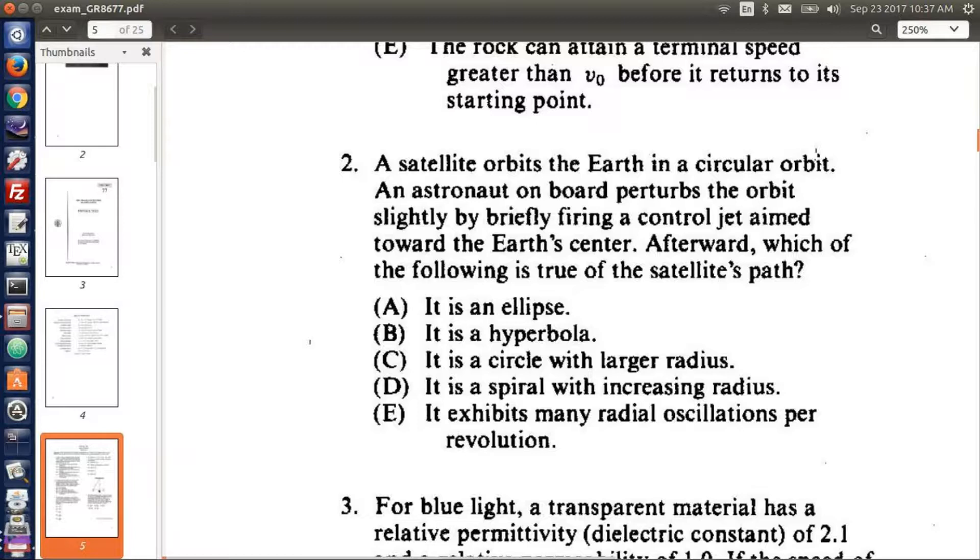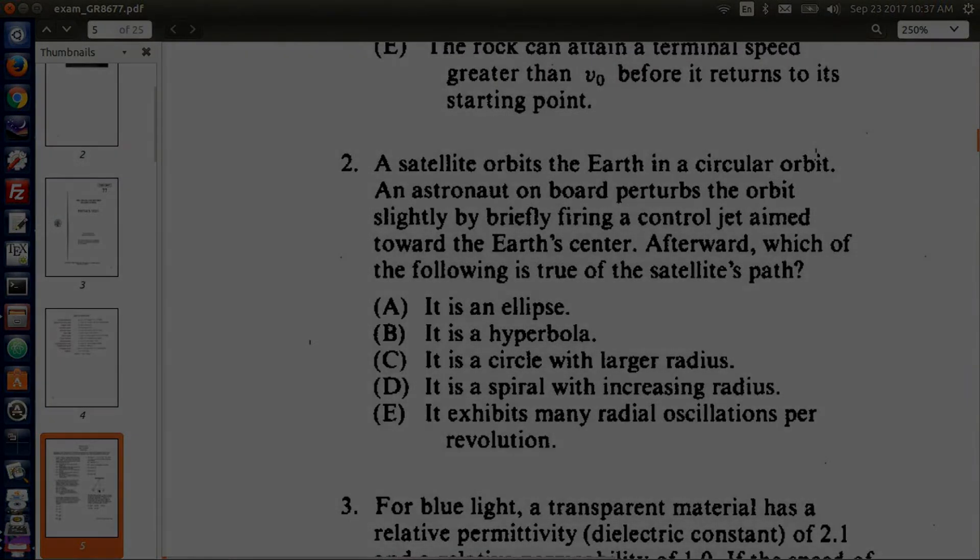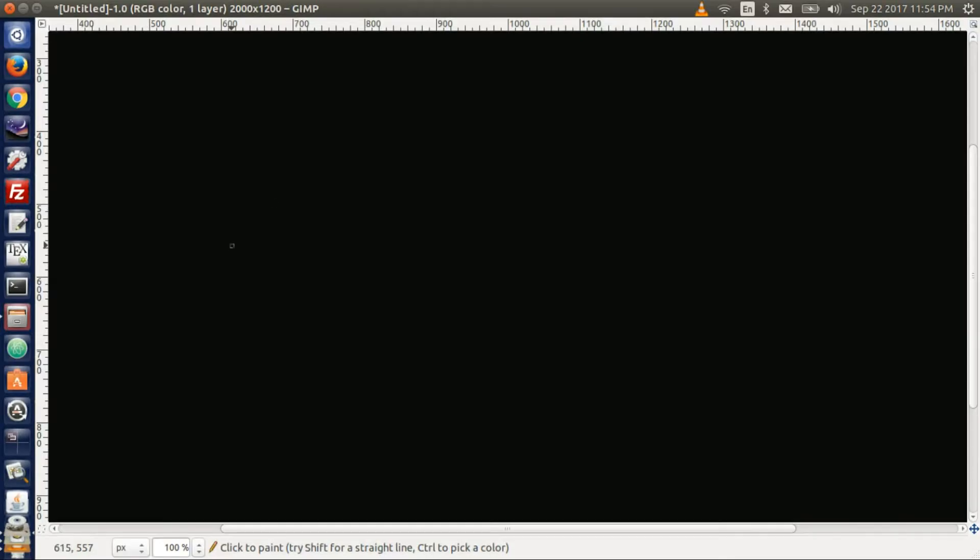So ellipse, hyperbola, or a circle with larger radius are the only ones that make sense. But let's make a little diagram first.